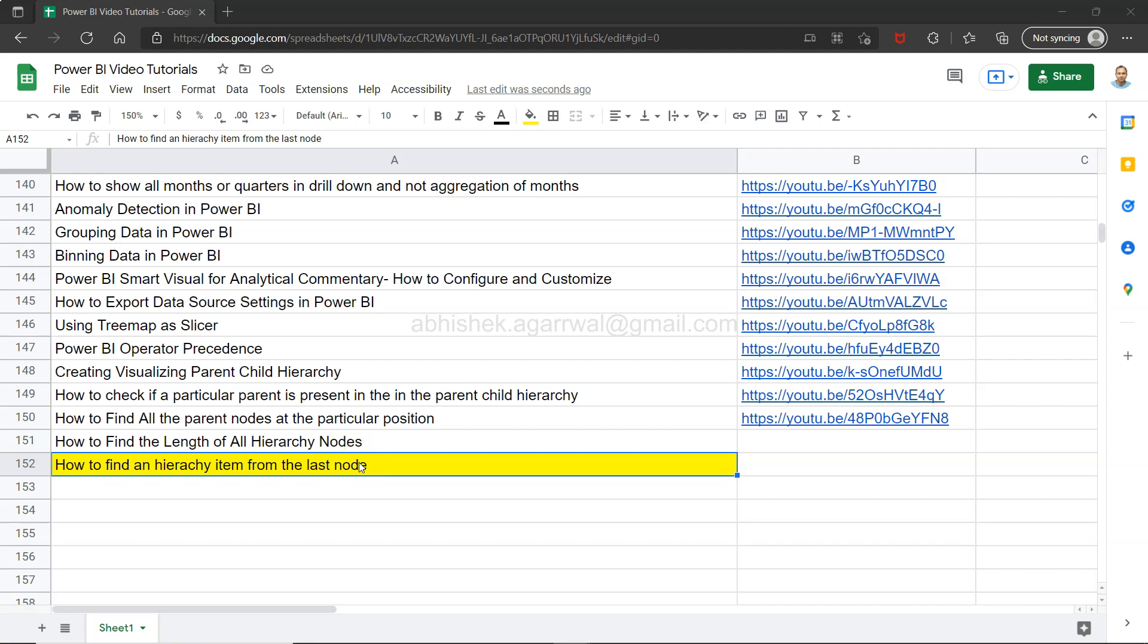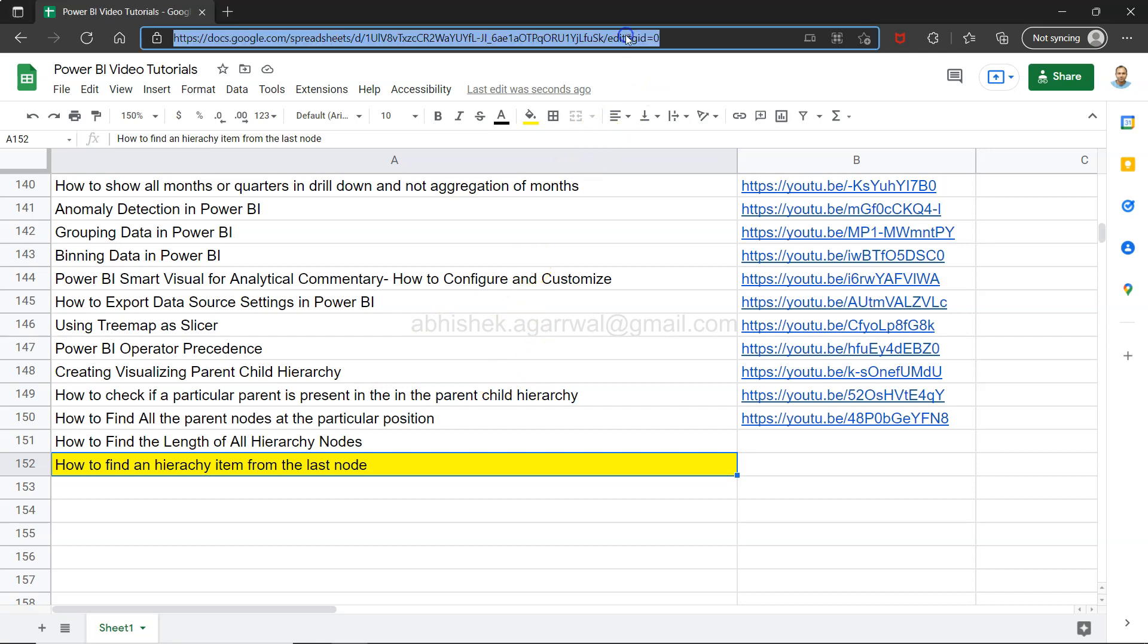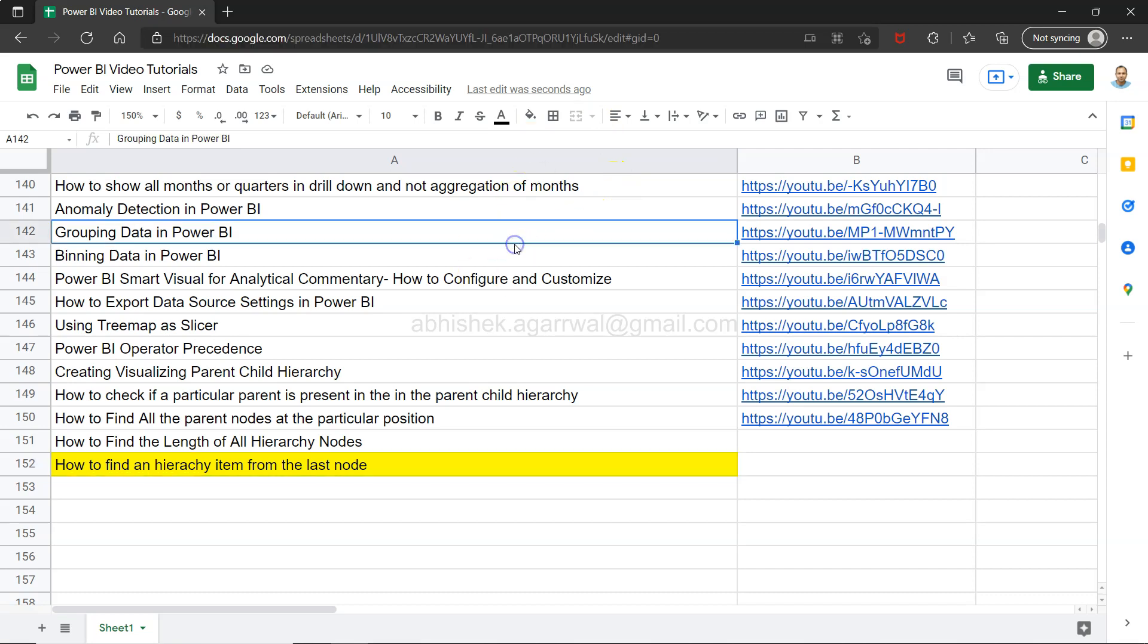So before I move ahead and show you this, if you have learned it very first time on my channel, then I want to mention that this sheet is a live Google sheet which is present in the description so that you can easily access it and find any of the videos.